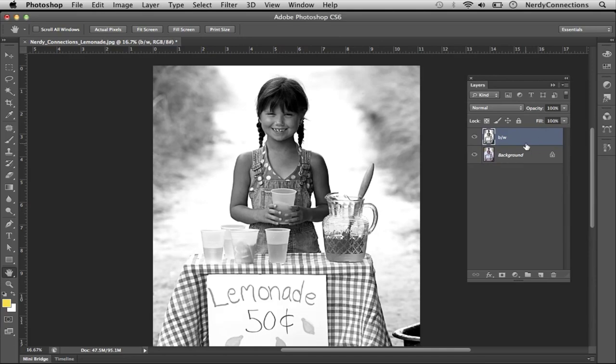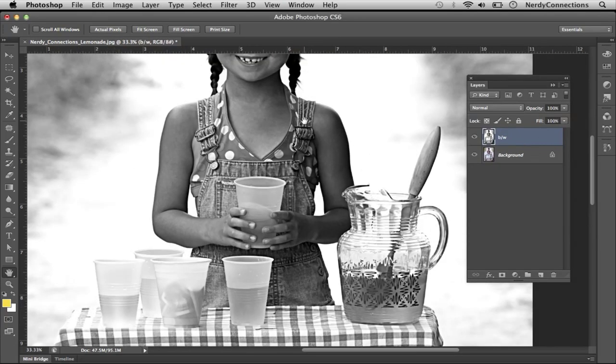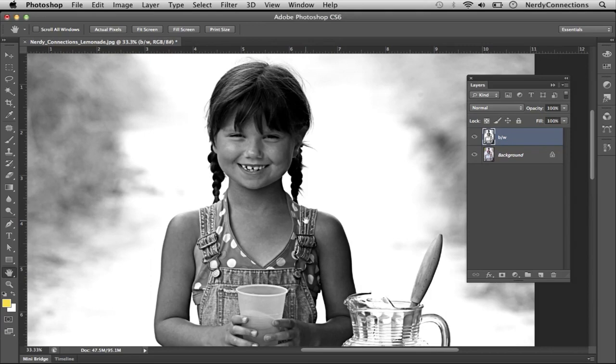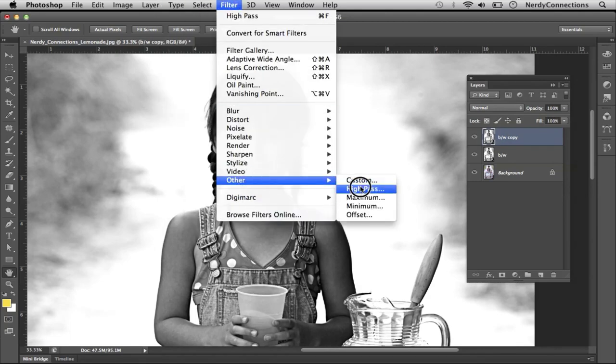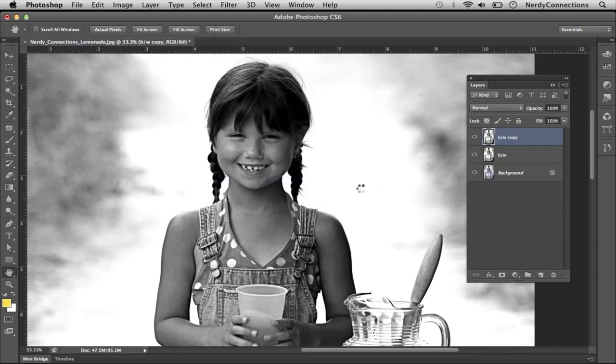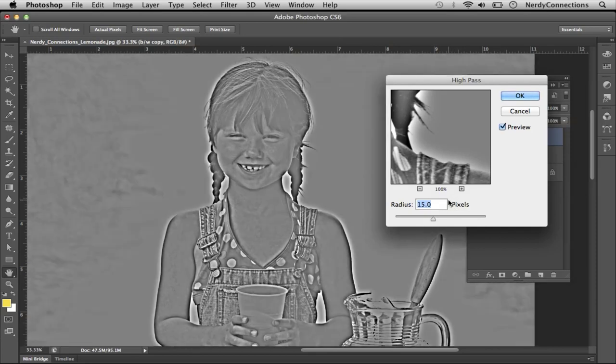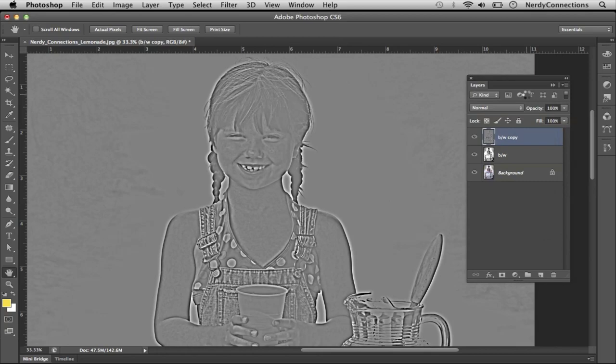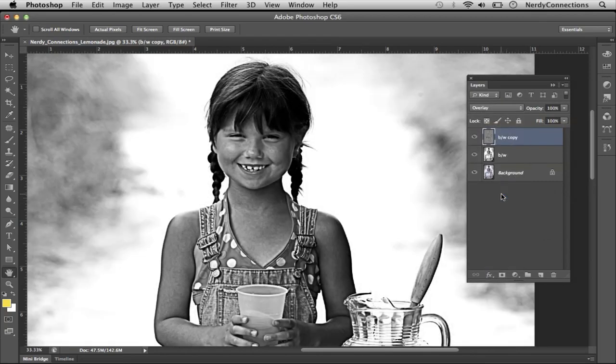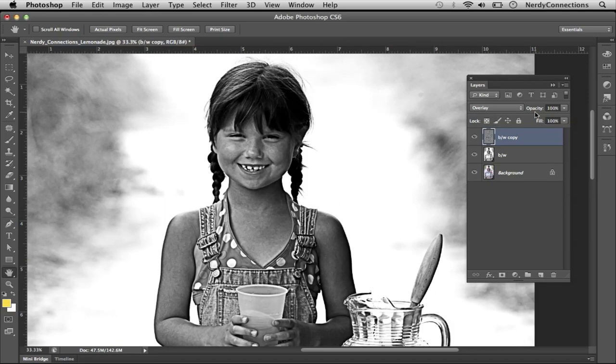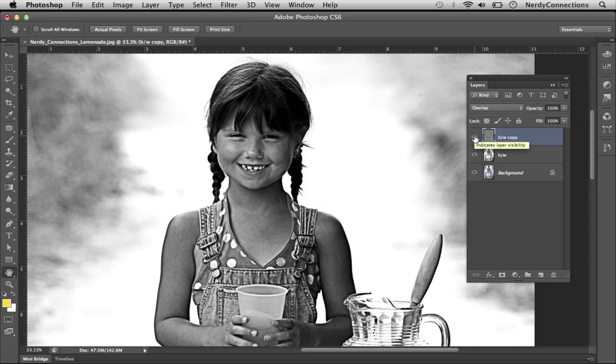I can duplicate this black and white layer. What I'm going to do is go to high pass. It's set at 15 right now, I'm going to take that down to about 10. And when I take that layer and I overlay it, it makes a very good contrast.